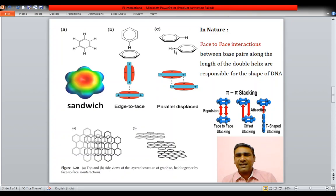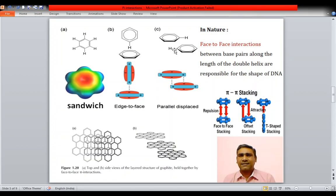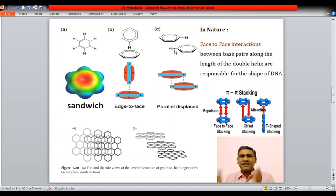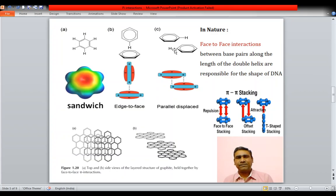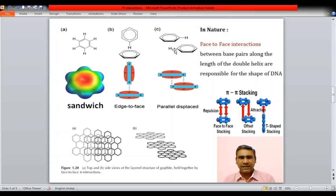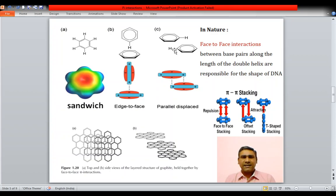In nature, the shape of DNA is due to face-to-face pi-pi interactions between the base pairs along the length of the double helix. Pi-pi interactions are also important in graphite, an allotrope of carbon, which also has face-to-face pi-pi interactions.